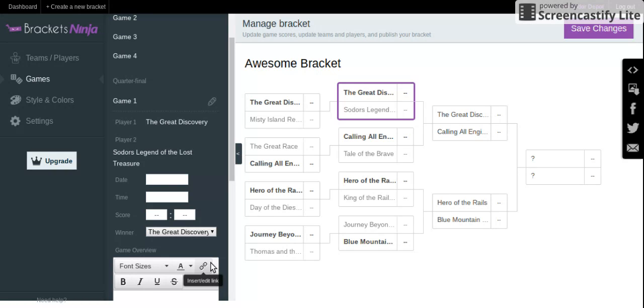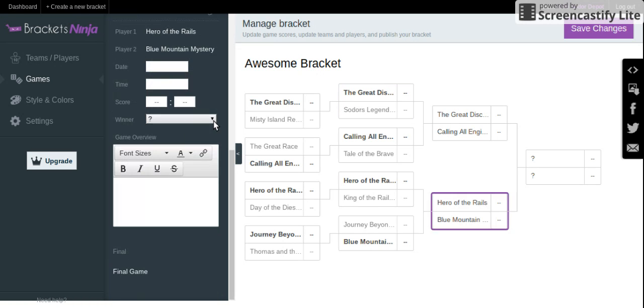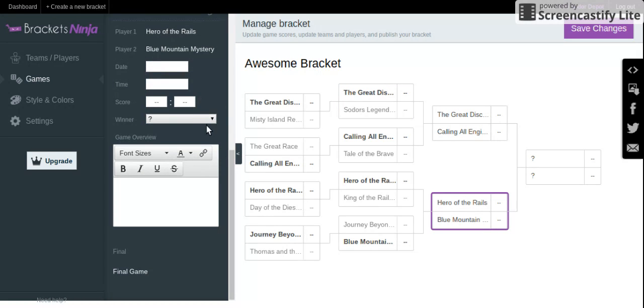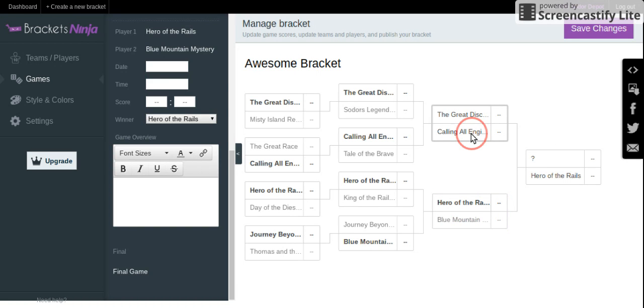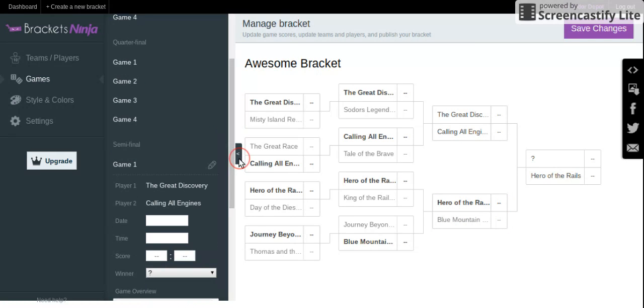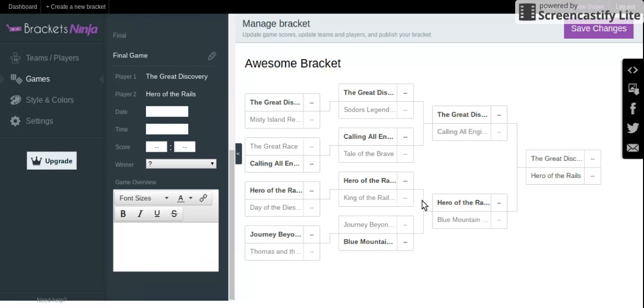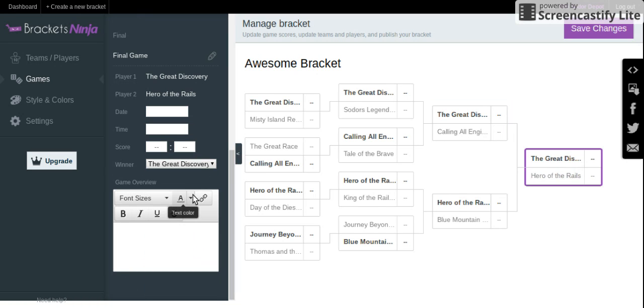And I pretty much spoiled it for you. Hero of the Rails against Blue Mountain Mystery. Hero of the Rails goes to the championship alongside the Great Discovery. To see that the Great Discovery wins.